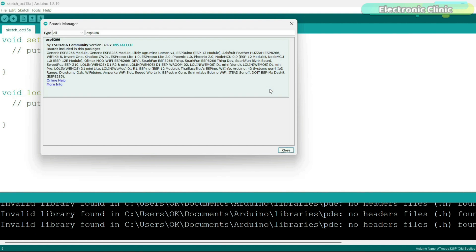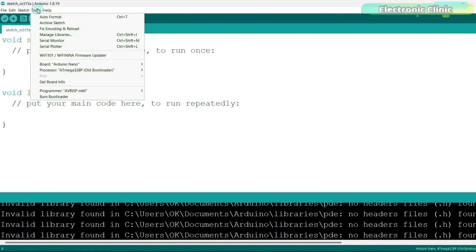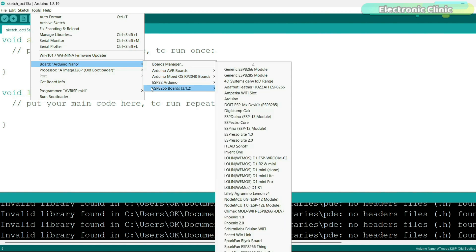As you can see, the ESP8266 package has been successfully installed and you can clearly see all the boards included in this package. Now, let's go ahead and confirm if the ESP8266 boards are available in the boards list. So let's go to the tools menu and then to board. You can see the ESP8266 boards have been successfully installed.